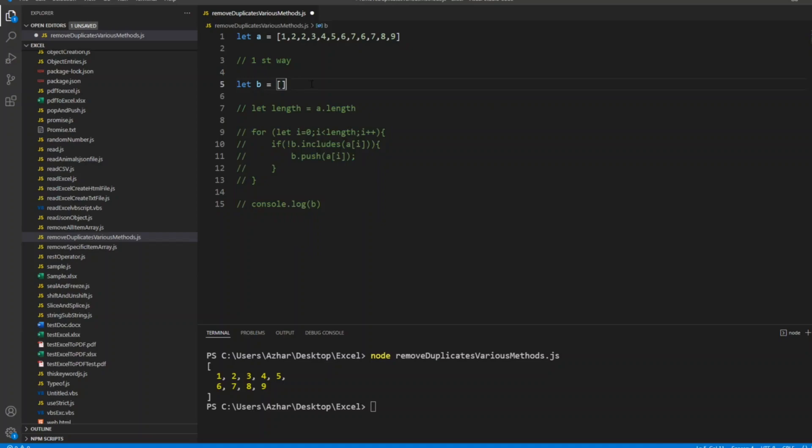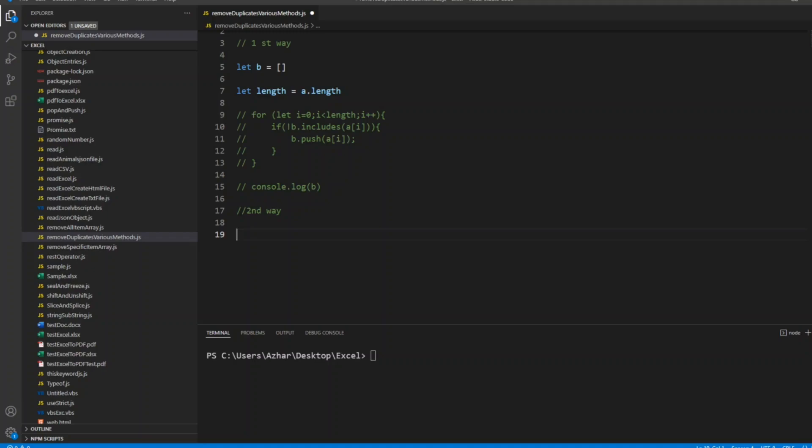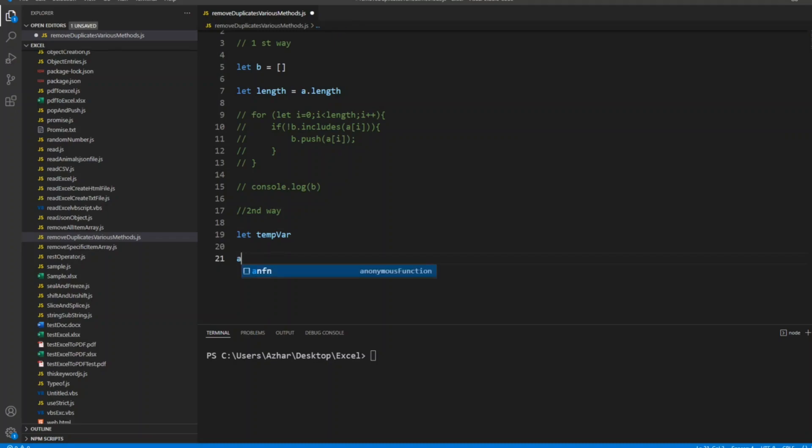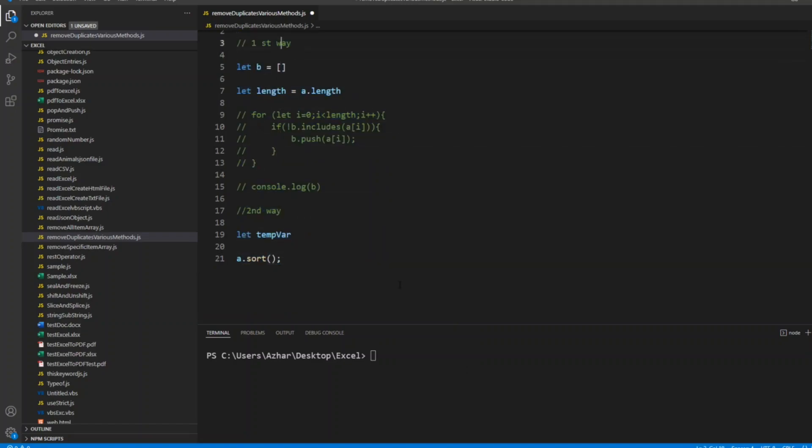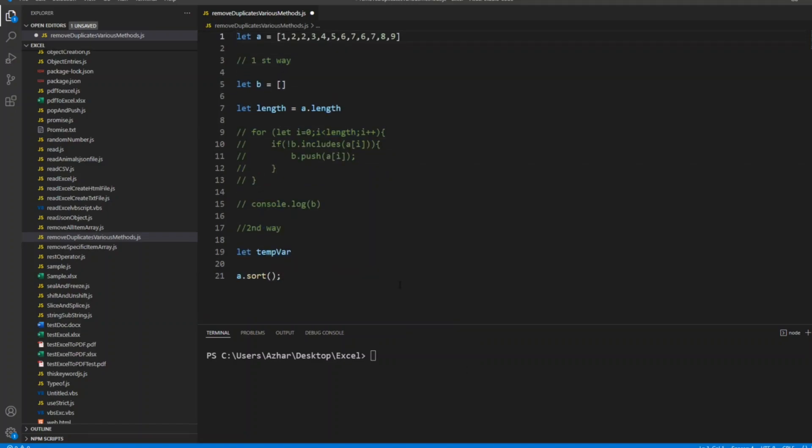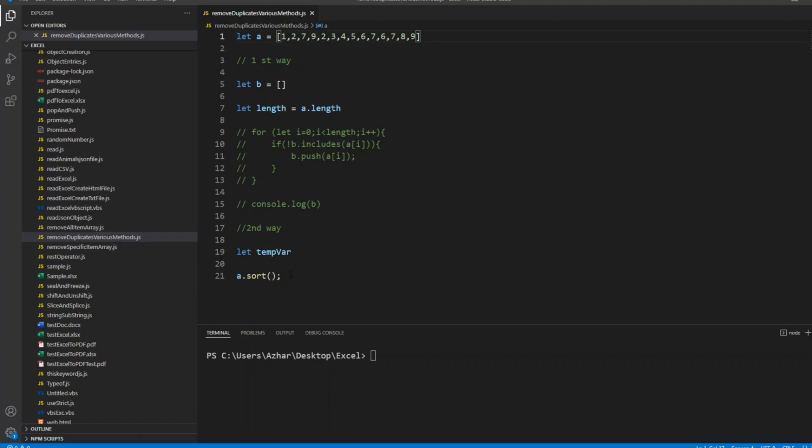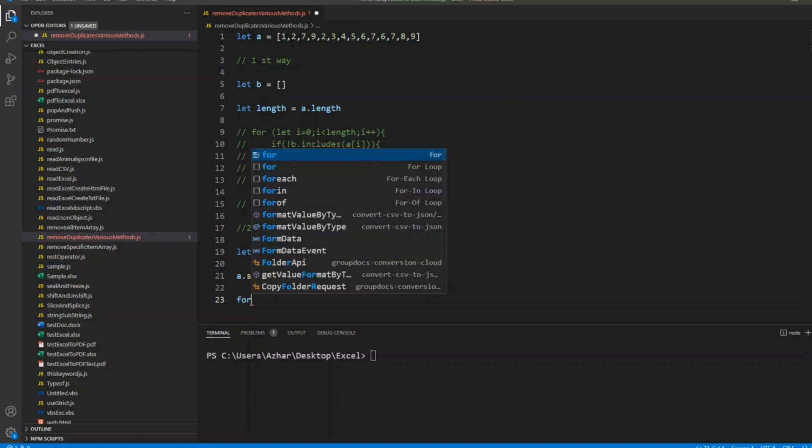So let me comment each and everything. I'll comment the first way. Now let's go to the second way. Here what we'll do: we'll have a temporary variable, let's say temporary. What if the interviewer asks you to sort first, then remove the duplicates? So I can do a.sort - it's a method which will sort the array from ascending to descending.